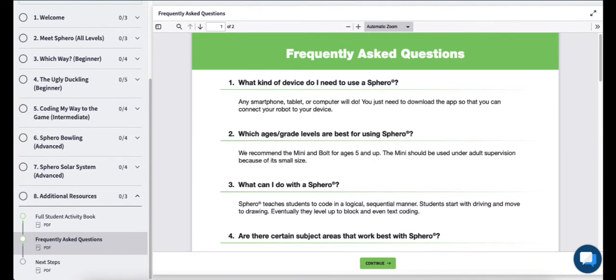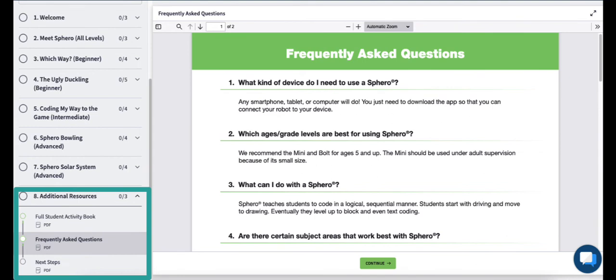If you have any questions as you work through our curriculum materials, check out the additional resources available in every module. You'll find tutorials and next steps.